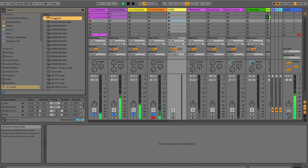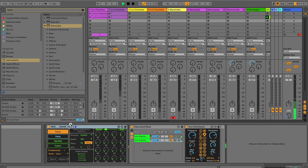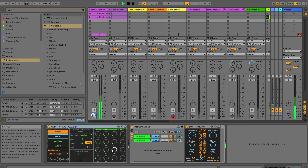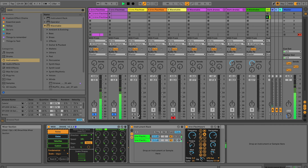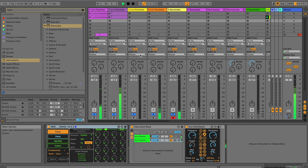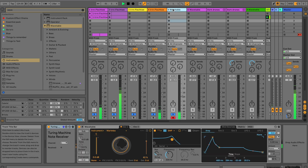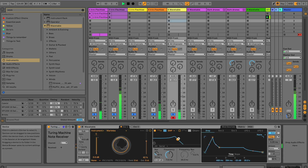Now let's see if we can do something with some textures, some synth sounds maybe. For that we use Native Table synth. Let's make some synth sound quickly.